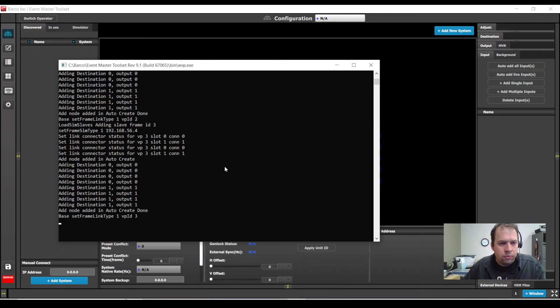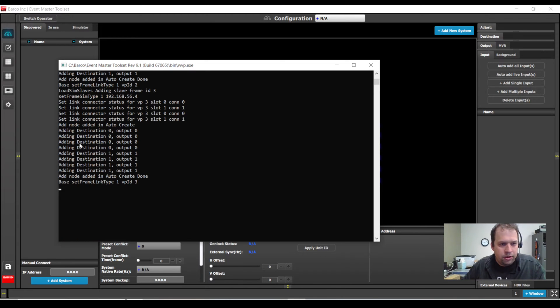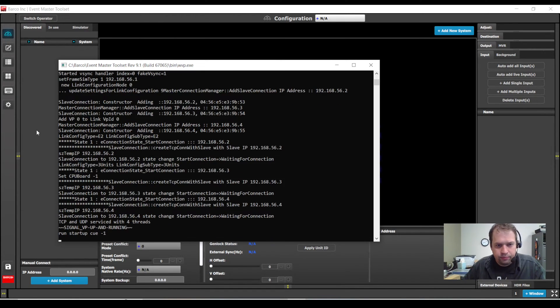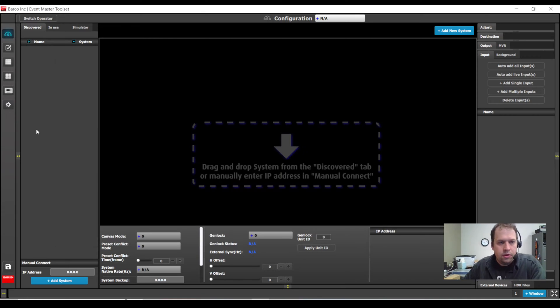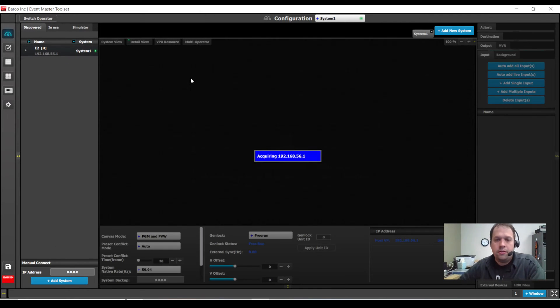So of course we're waiting for the signal VP up and running, should be here momentarily. Here it comes. And now at this point, my system is discovered.